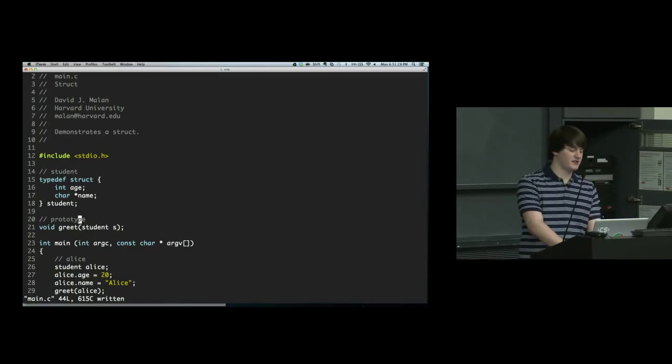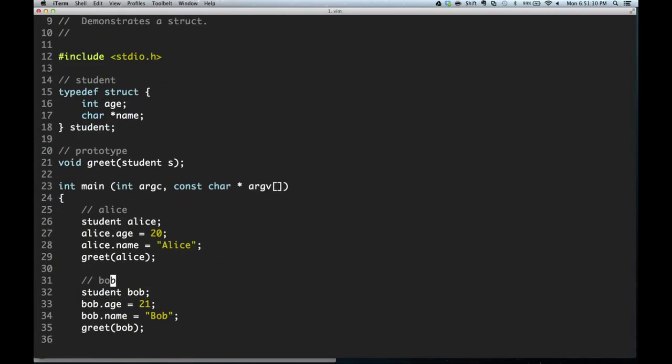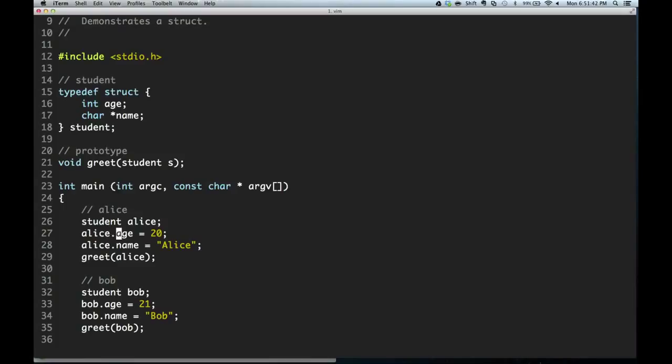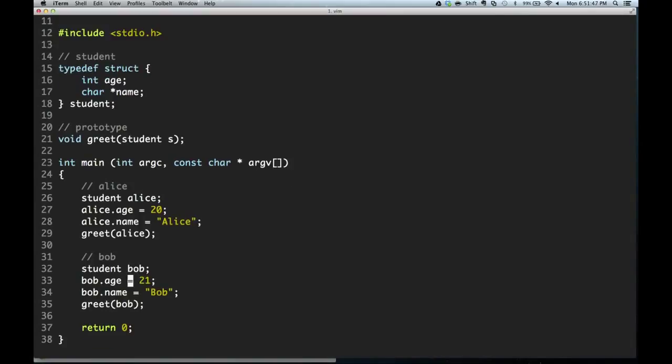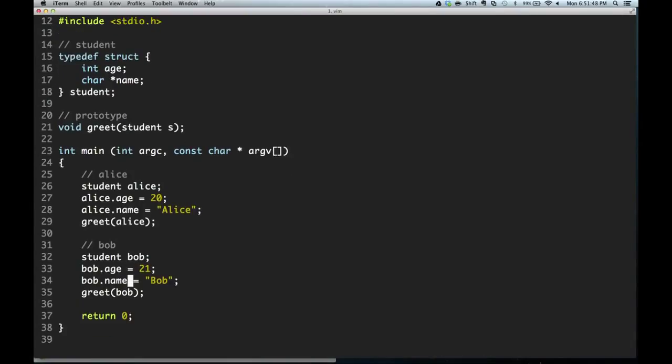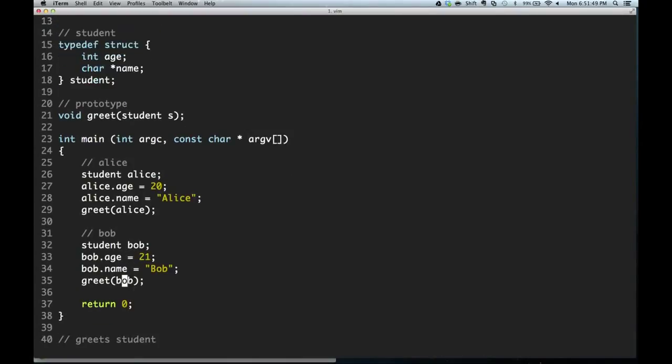Coming down here, we declare a variable of this struct type, Alice. We're going to use dot notation to access the fields in that struct. So Alice.age equals 20, and Alice.name equals Alice. Then we can do the same thing, we just declare Bob, and that's pretty much everything about structs that you will need.